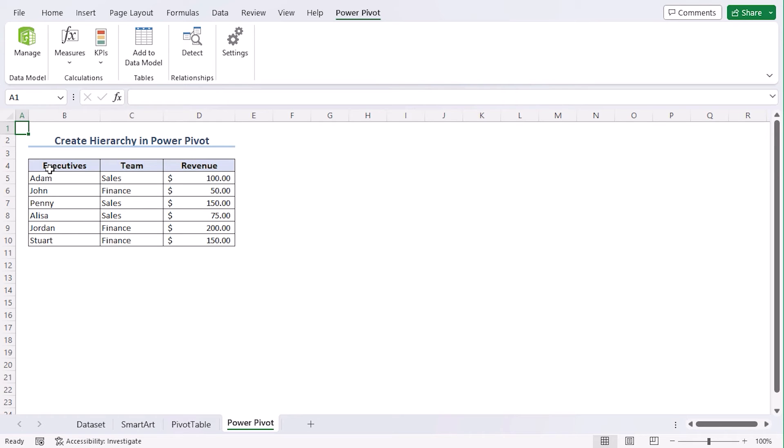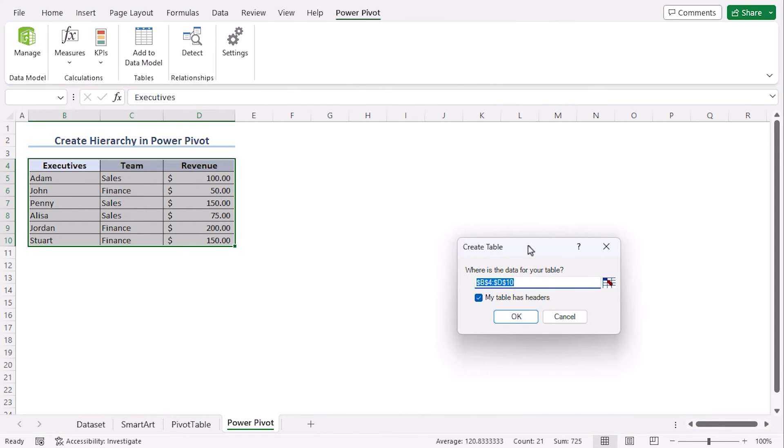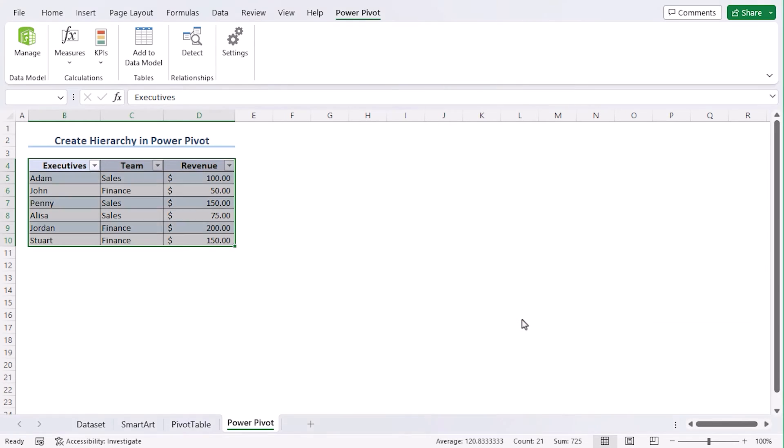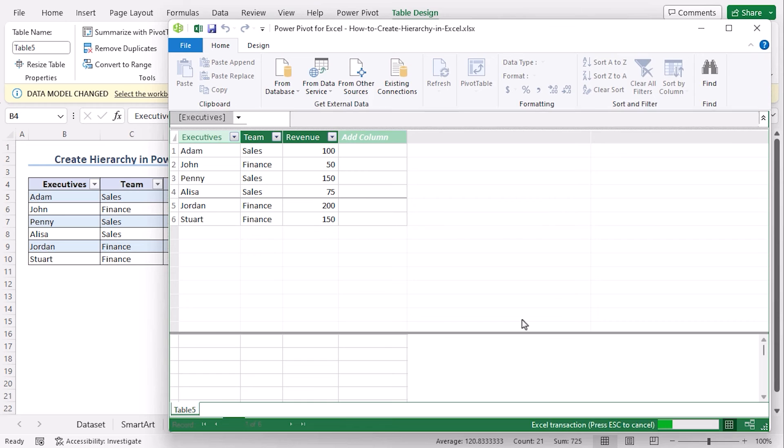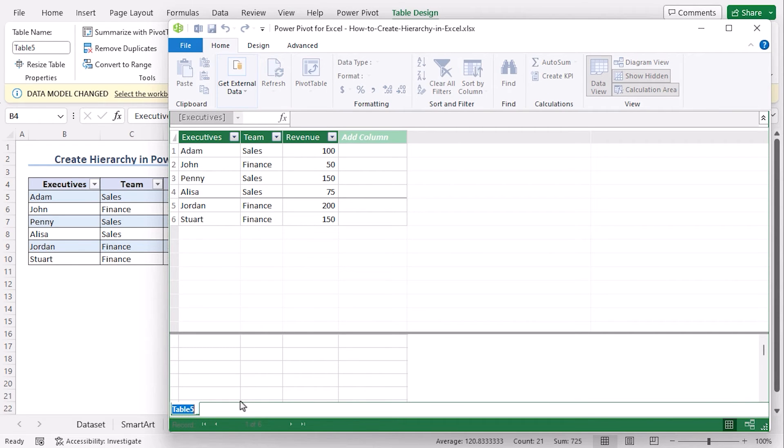Let's select our data set B4 to D10. And from the Tables group, choose Add to Data Model. Let's drag it here. Dialog box is asking to create a table. If you format your data set into table beforehand, you will not get this warning. Our cell range is OK, and my table has headers. Now, we can see our Power Pivot window. Let's name our table to Power.